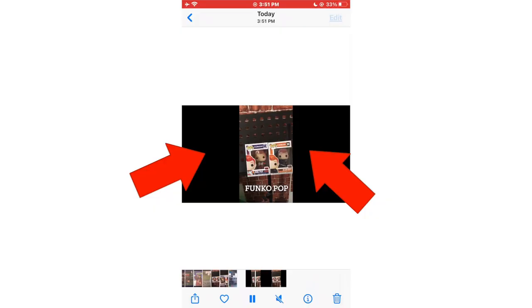Did you edit your portrait video using iMovie on iOS and when you export the video you see these black bars? Well in this video I'm going to show you how you can get rid of those black bars.